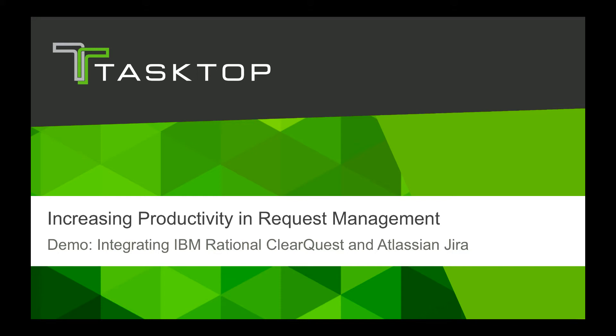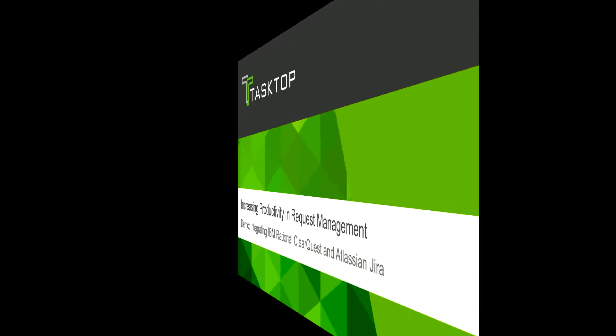Hi, this is Naomi from TaskTop. Today I'm going to show you how TaskTop integrates IBM Rational ClearQuest and Jira to maximize productivity and improve cross-team collaboration.